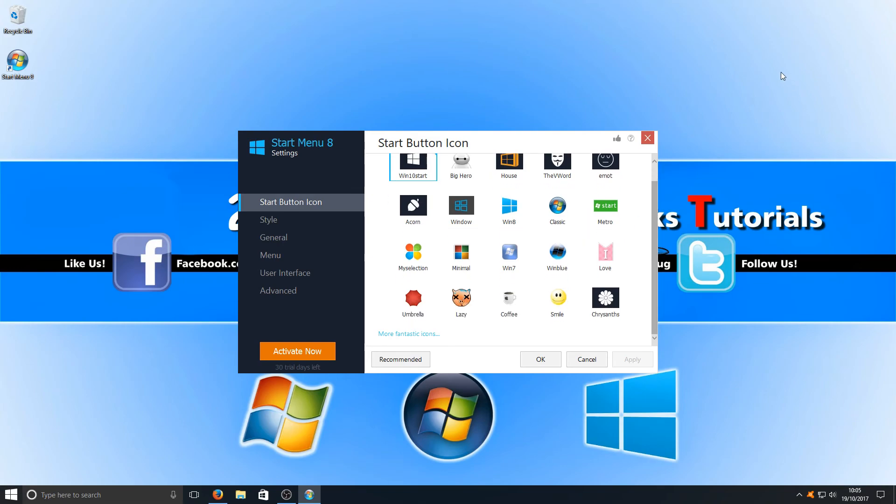And that is it for Start Menu 8. I hope you enjoyed this video. If you did, hit the like button below and subscribe for more Computer Sluggish tutorials.